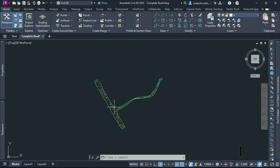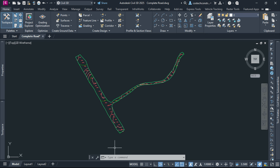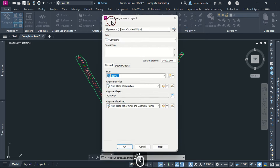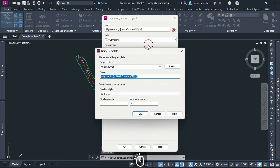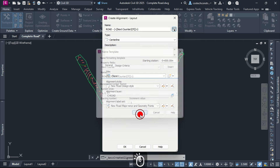With our design checks in place, we can create the horizontal alignment for our road, which involves drawing the road centerline. To create an alignment, drop here then select Alignment Creation Tools. Click here to edit the name template format. In Name, I will replace 'alignment' with 'road' to have my alignment's name as 'Road' then number. I will press OK to proceed.